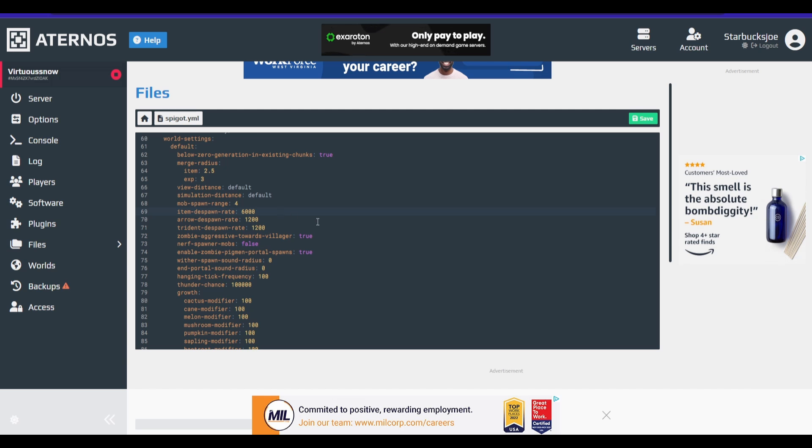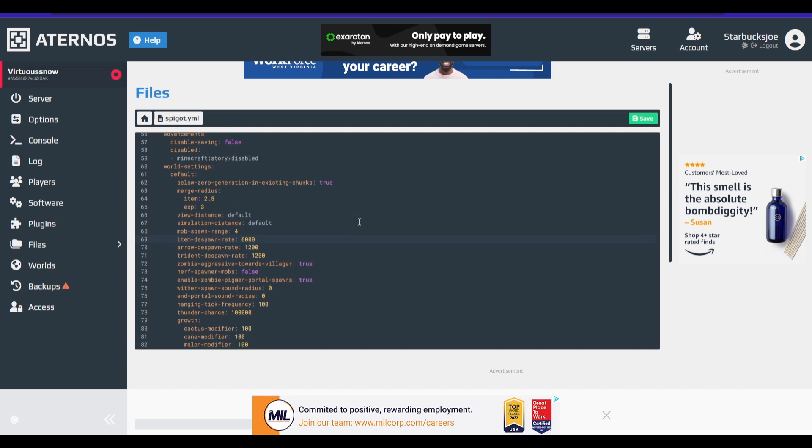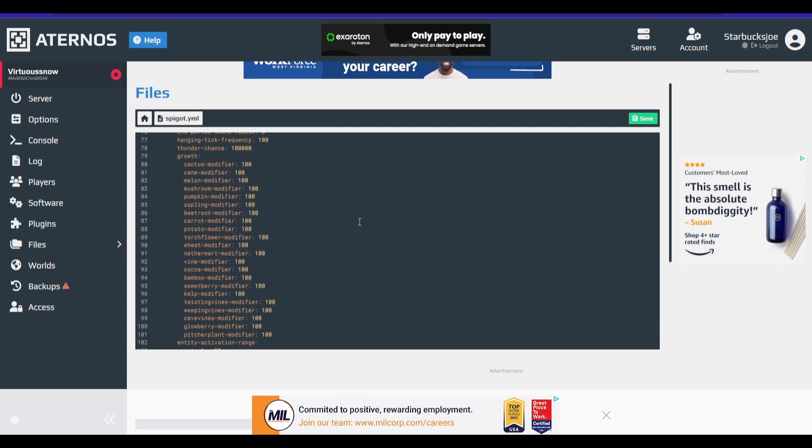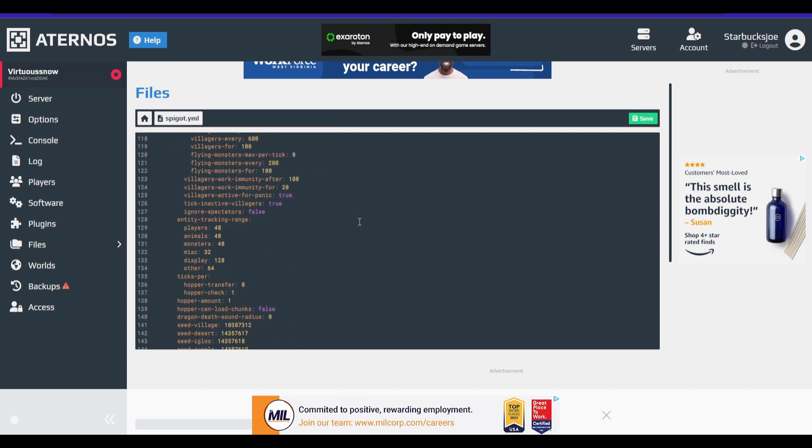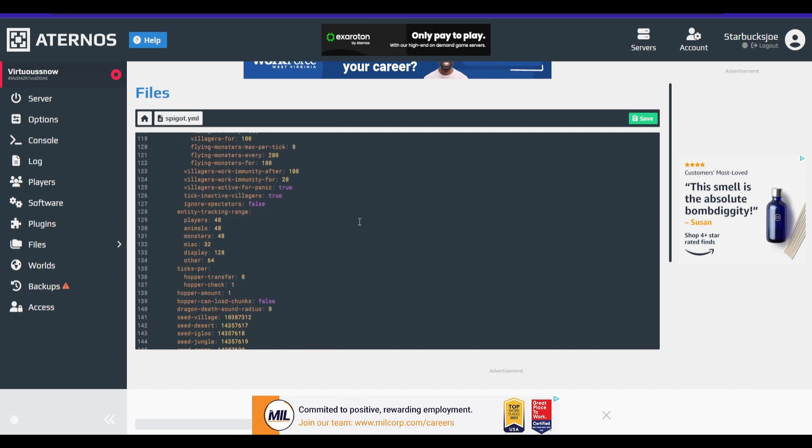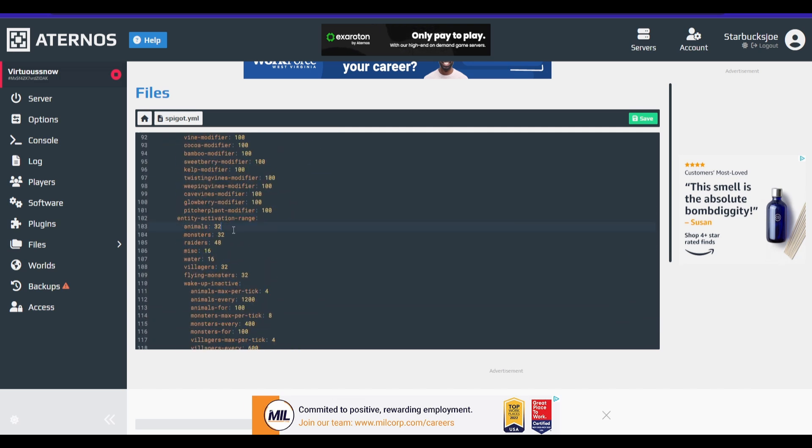our next one we're going to want to edit is entity activation range. So what this does is after the mobs are past a certain point, it's going to start ticking them less. So this is 32 blocks away.